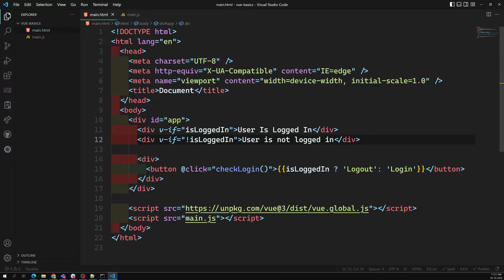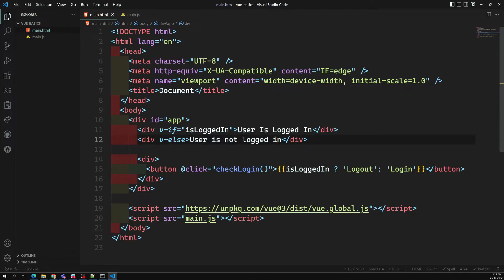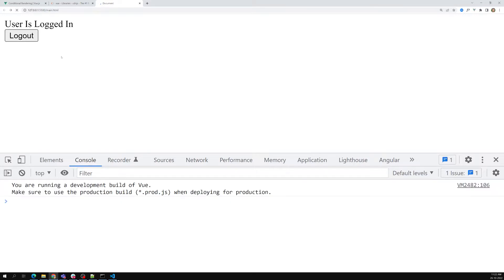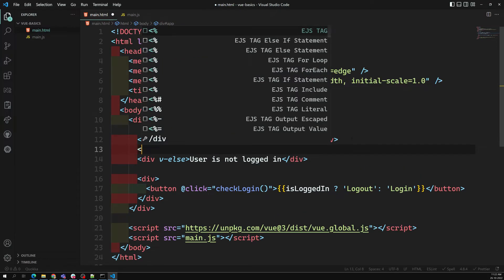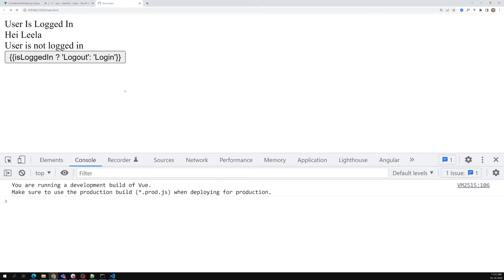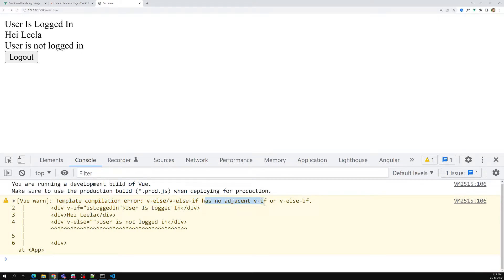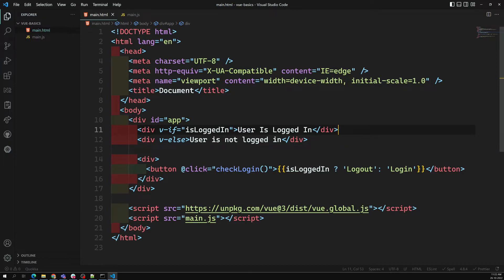We can also use the v-else condition. If 'isLoggedIn' is true, show one message; otherwise use 'v-else' to show the other message. This is another syntax using v-if and v-else. However, important note: the v-else element must be immediately adjacent to the v-if element. If there is any other element between them, the v-else will break and cause errors.